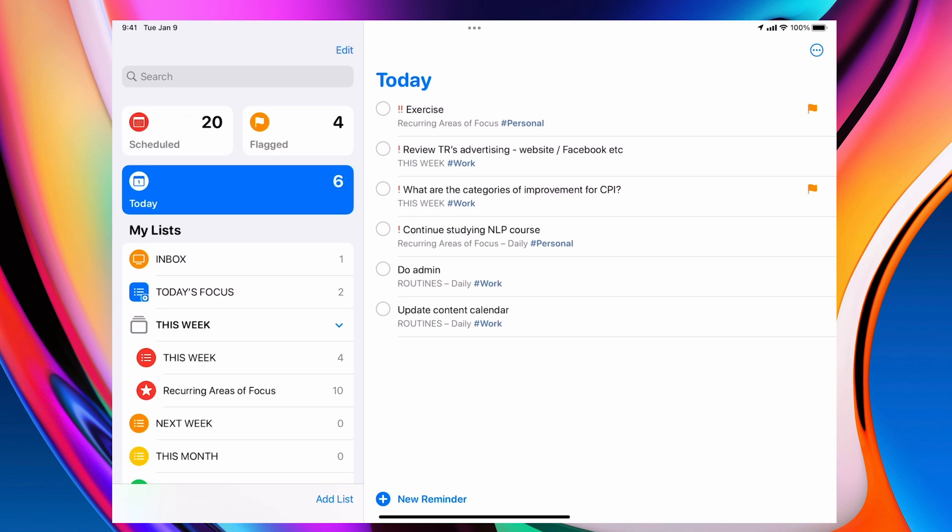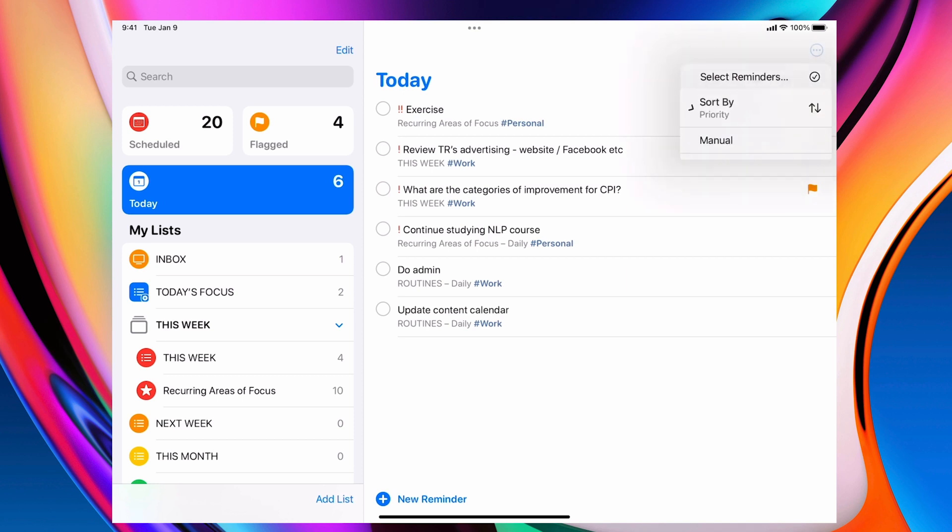Now going back to what I mentioned before a moment ago about sort. In iOS 15, actually this came out a little while ago. You can sort and I sort by priority. That's why I'm using the priorities as morning, afternoon and evening, because then it organises my tasks for me in the order that I want to see them.